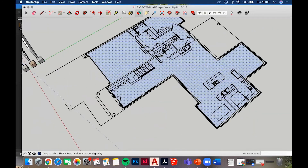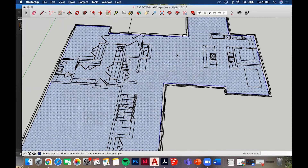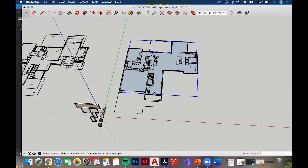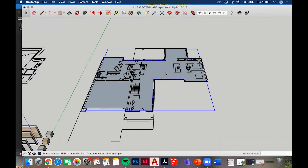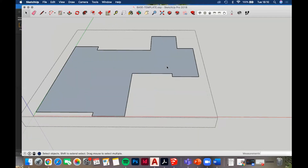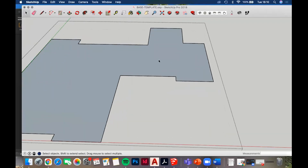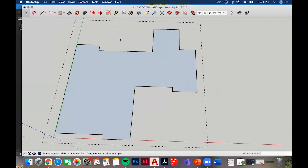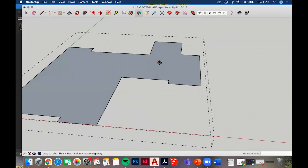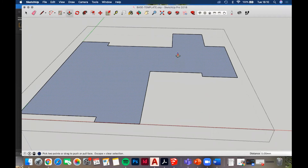Once all the lines are drawn it should close like Microsoft Paint and create a nice face - that's going to act as our floor plane. Triple click to select everything, then make it a group by right-clicking and selecting Make Group, or press G. You'll see a little box around it. Grouping is important because without groups, SketchUp can stretch walls in crazy ways when you try to move things. It makes it a lot easier to edit.